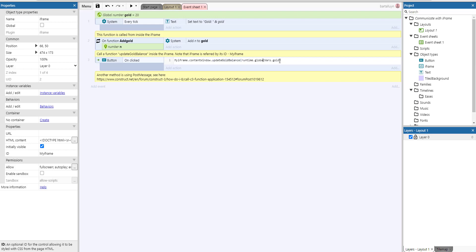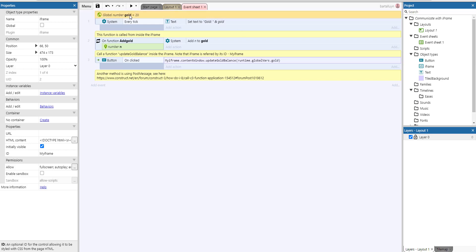The parameter we're giving it here is runtime.globalVars.gold. Actually, whenever we're executing a JavaScript function inside of Construct we cannot directly reference all of the global numbers as just the name of that global number. For example gold, we cannot call update gold balance and then just the word gold because inside the context of the JavaScript handling in Construct 3 that gold variable does not exist.